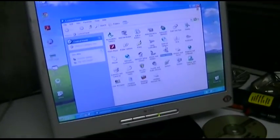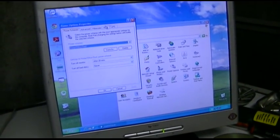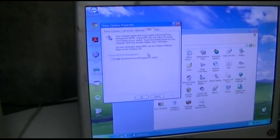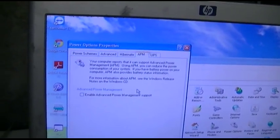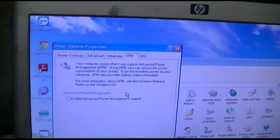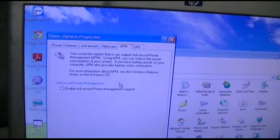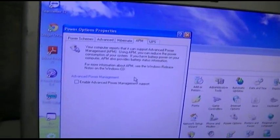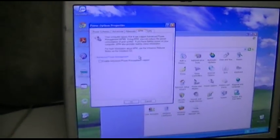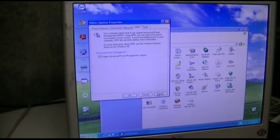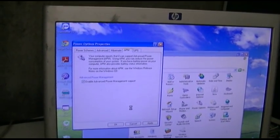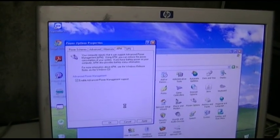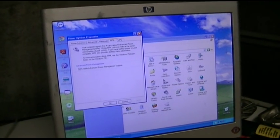There it is. Now it's going to come up. Go to control panel and power options, and in the APM tab it says your computer reports that it can support advanced power management - that's what I meant to say before, APM. Using APM you can reduce power consumption of your system. Enable advanced power management support. Click. Click apply.